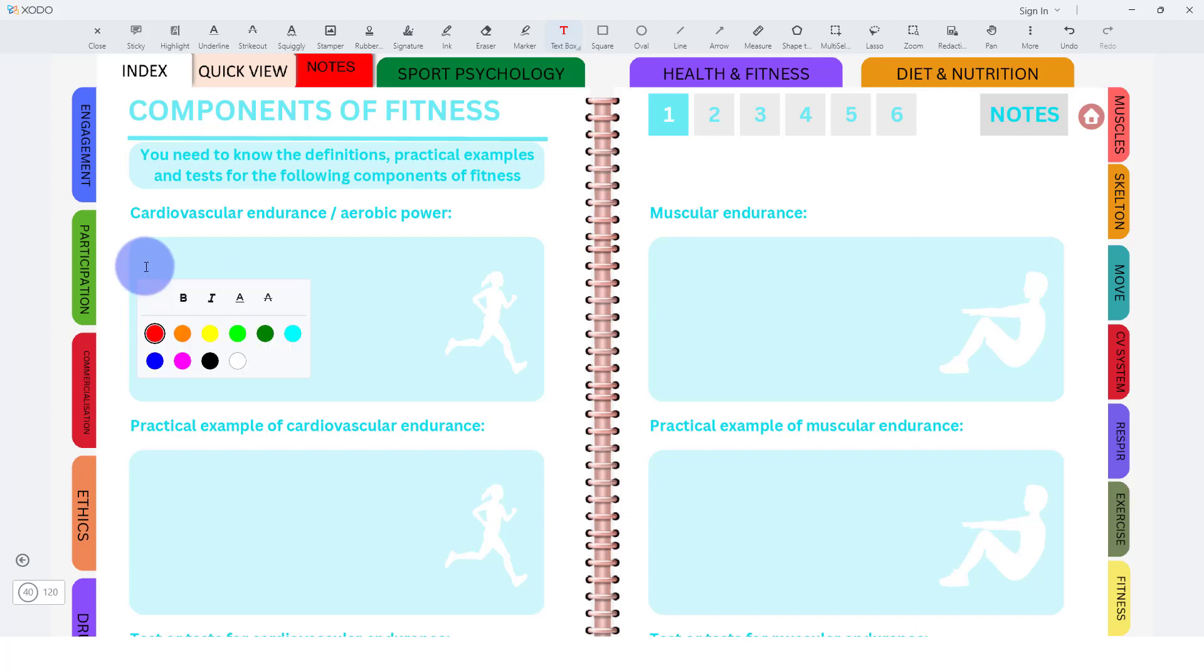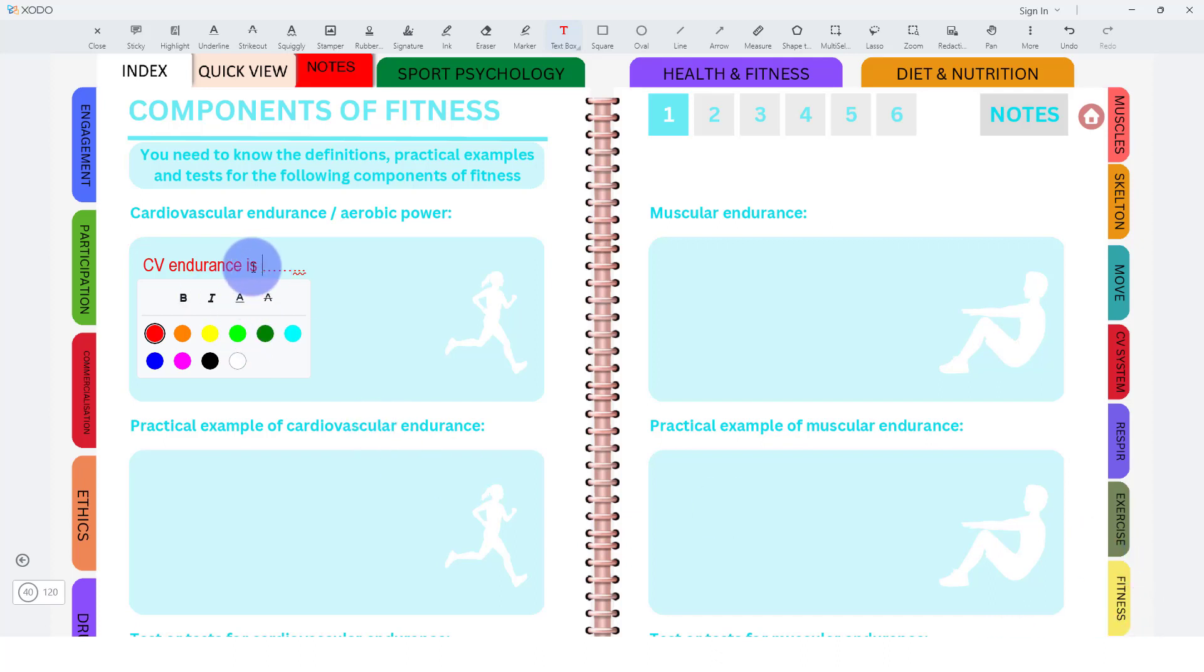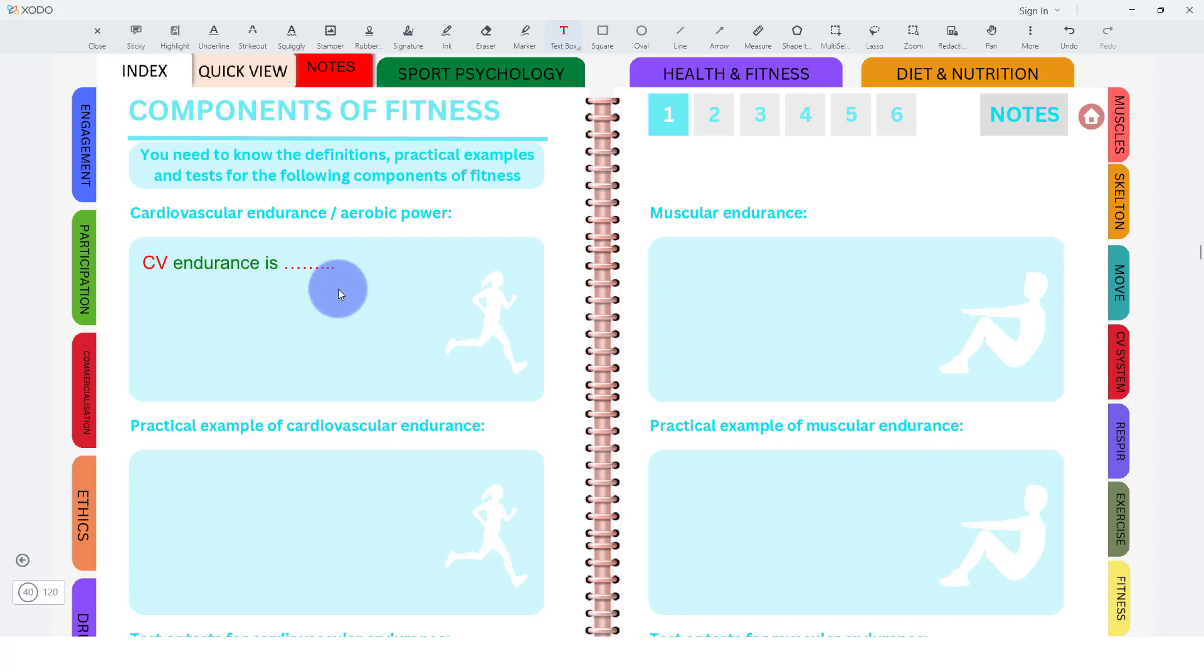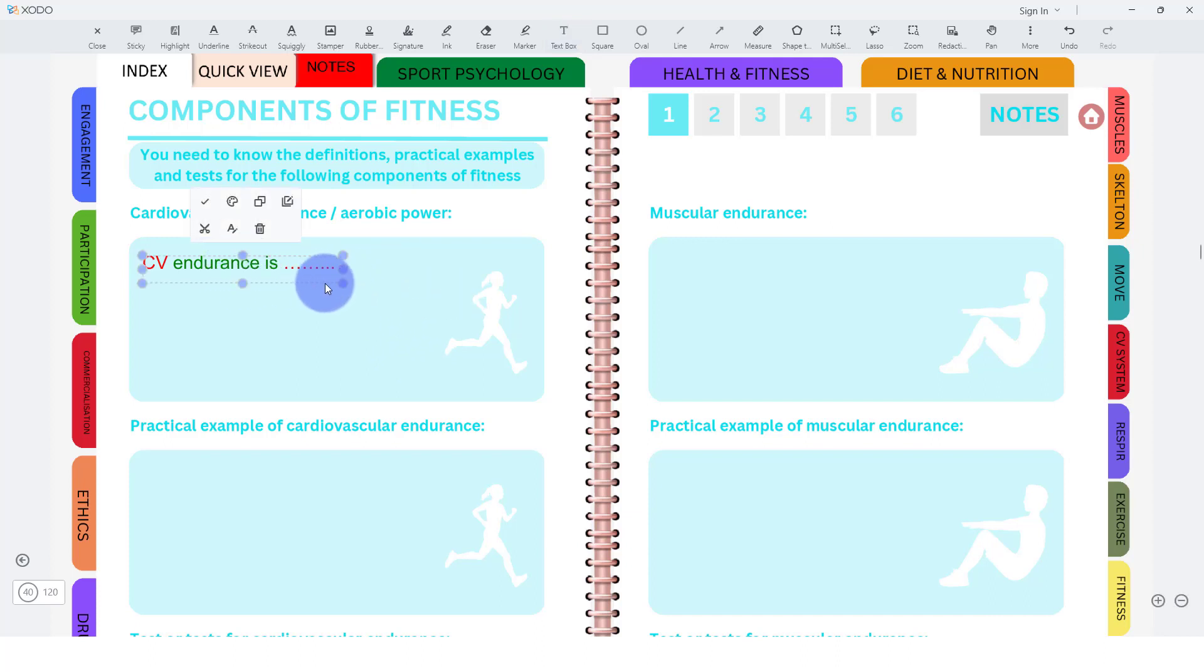CV endurance is, and then you can write what you want. You can also, if you wish to, select a particular piece of text, change the colour of it, and then you're good to go. Now if you want to as well, you can click on it, and you can change the anchors by making this bigger or smaller.